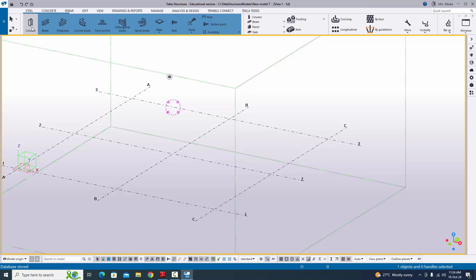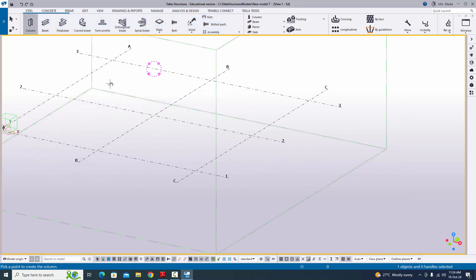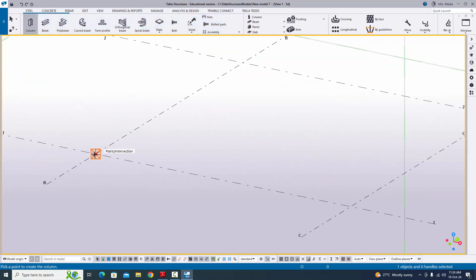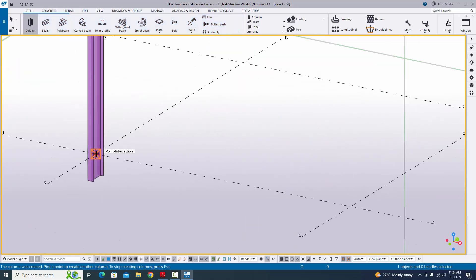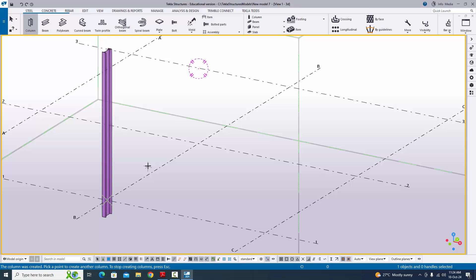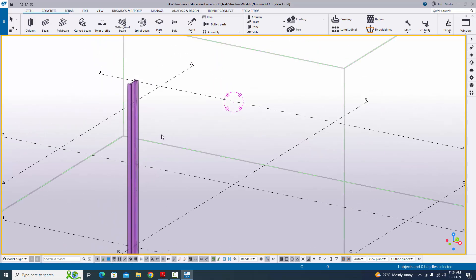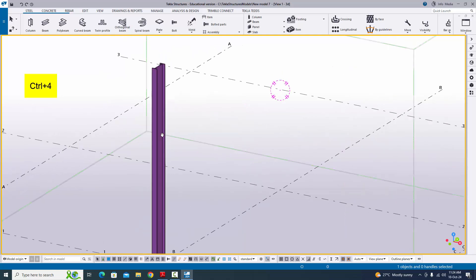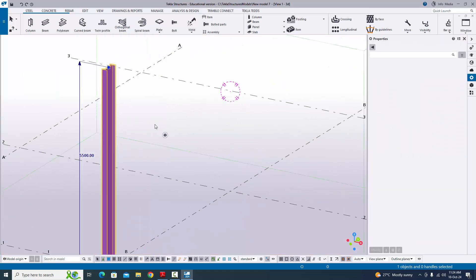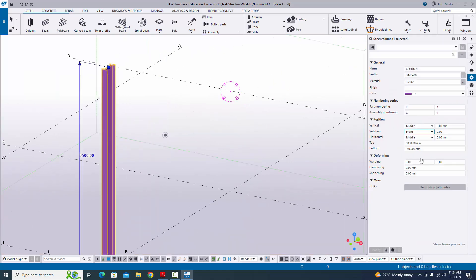Go to steel and select this column, then click at the grid intersection point to create a column. Right click on mouse to interrupt. Use the shortcut Control+4 for render view. Double click on this column — I am going to change the bottom level to 0. Click on modify.